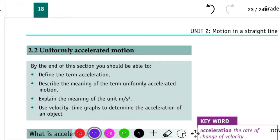You need to motion in a straight line. Section 2, 2 points: uniformly accelerated motion. By the end of this section, you should be able to define the term acceleration.